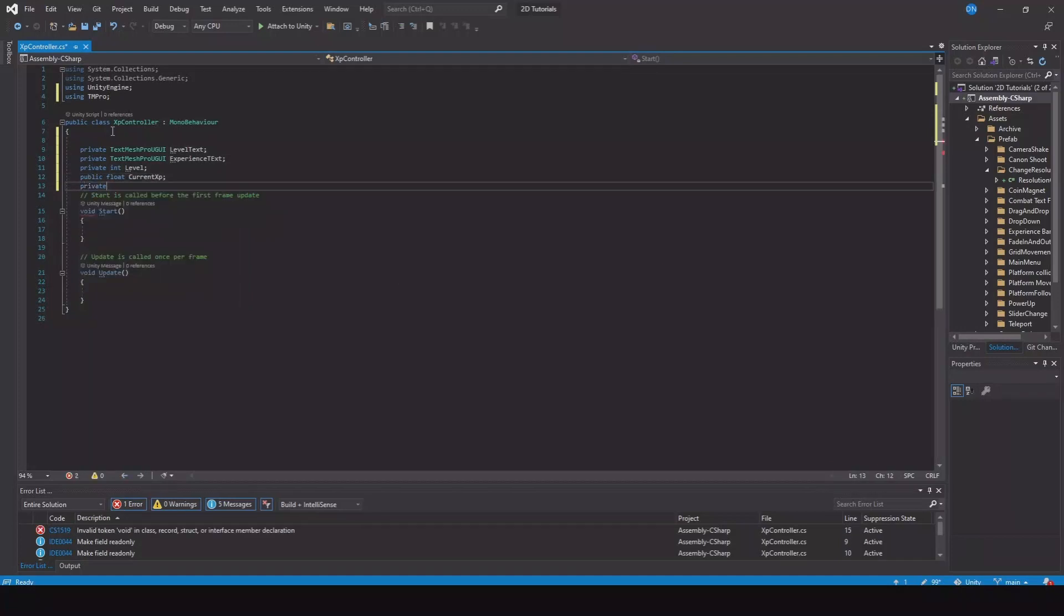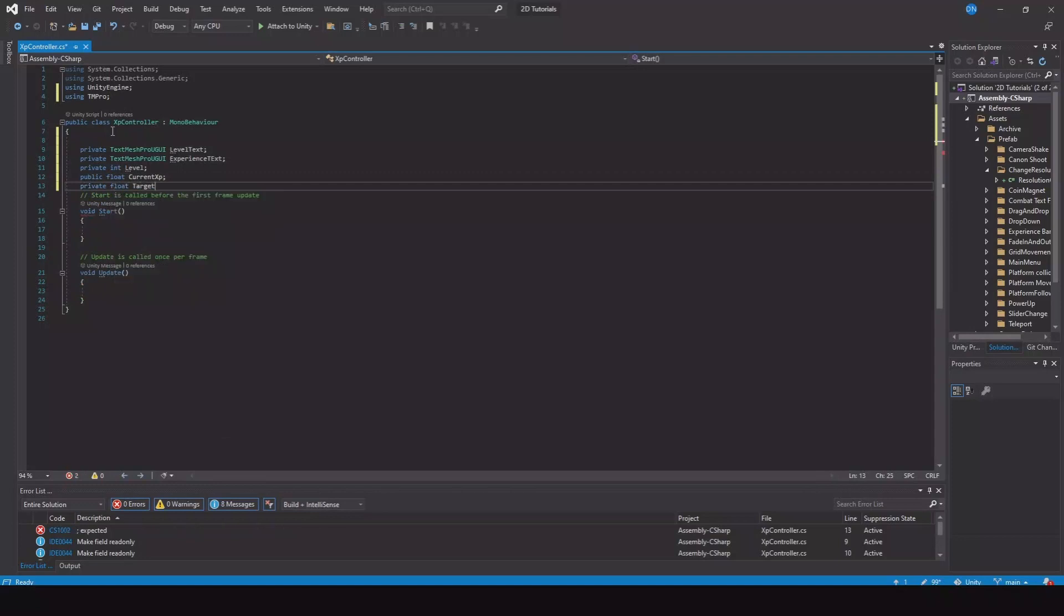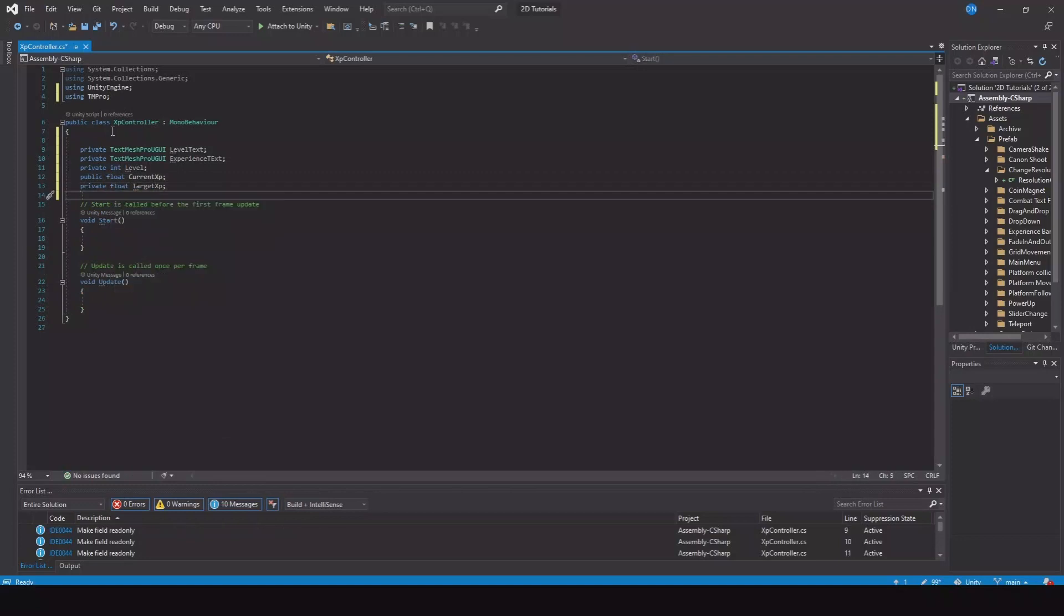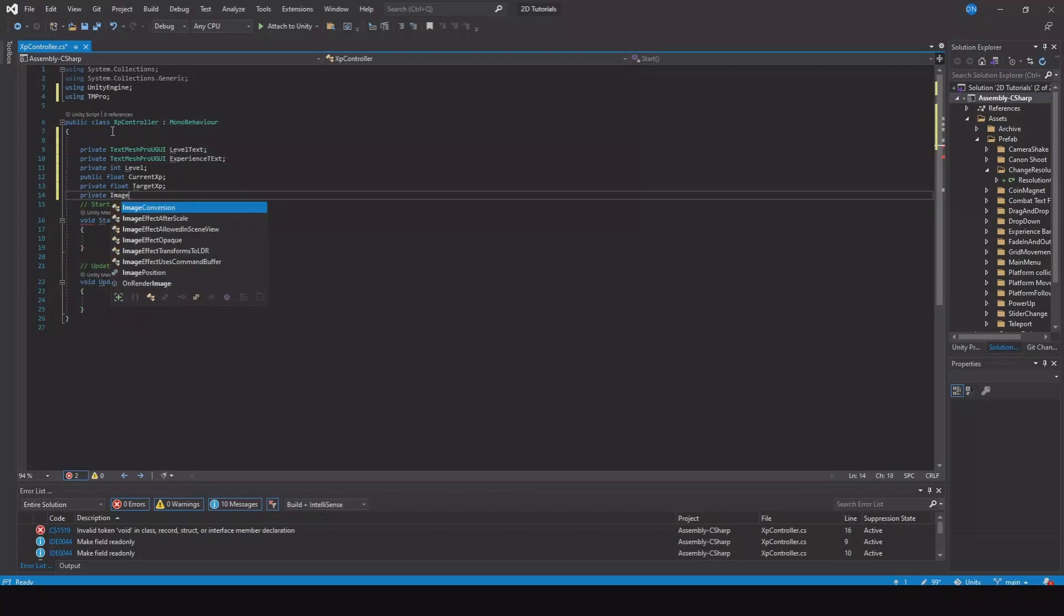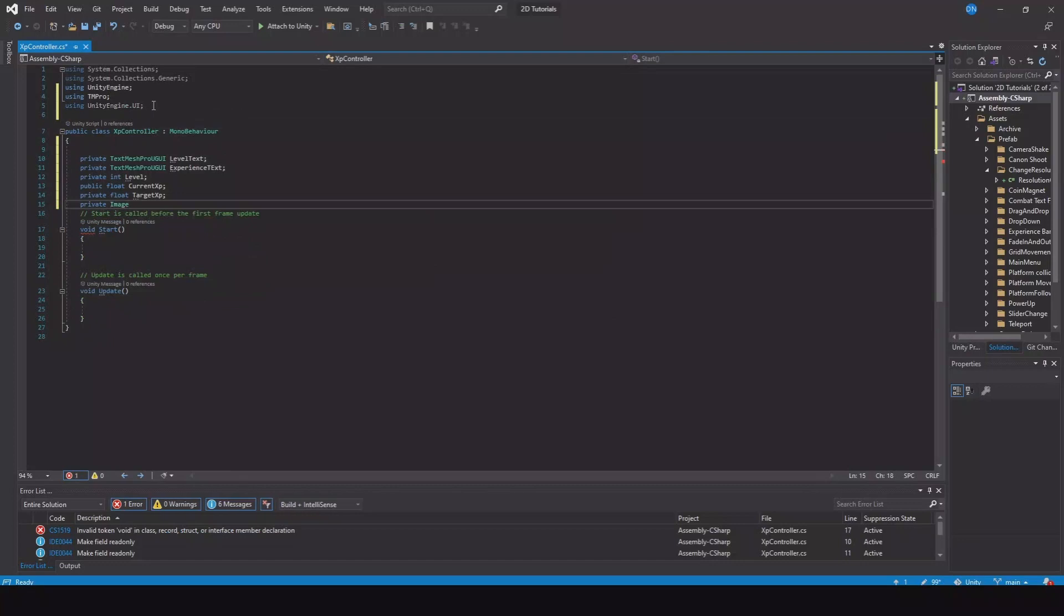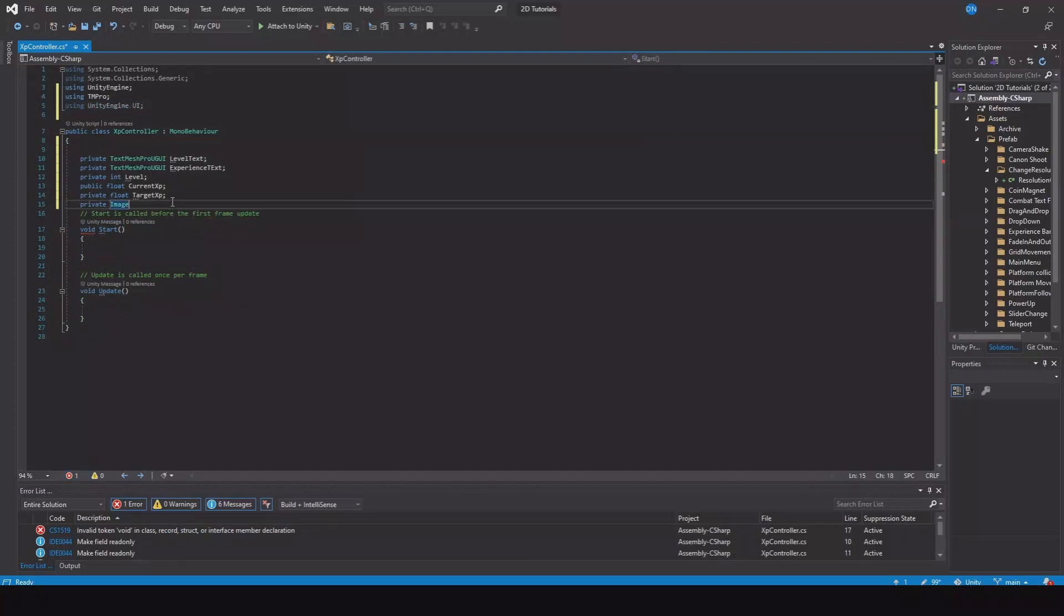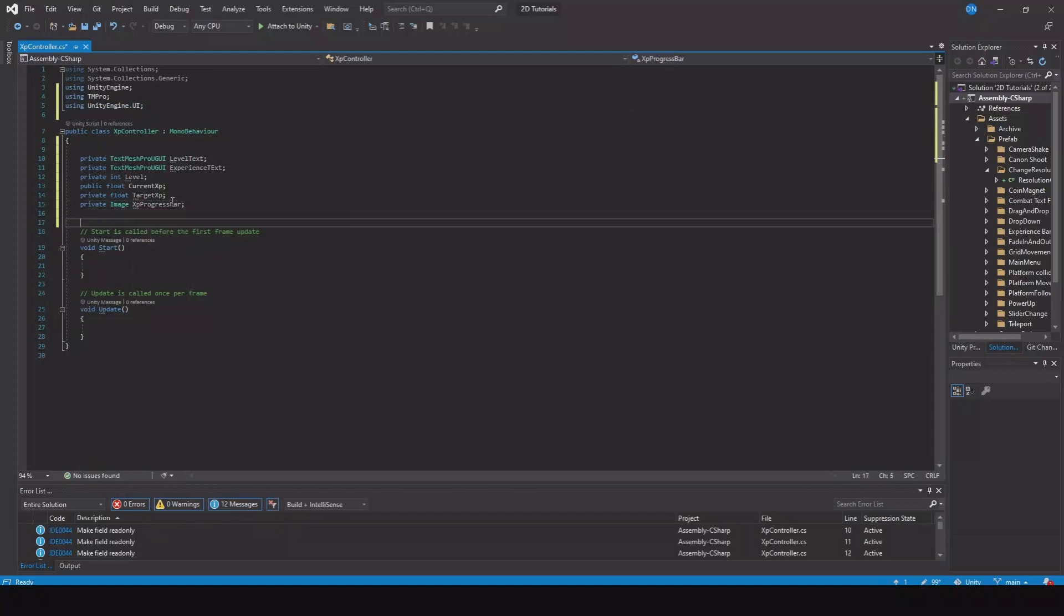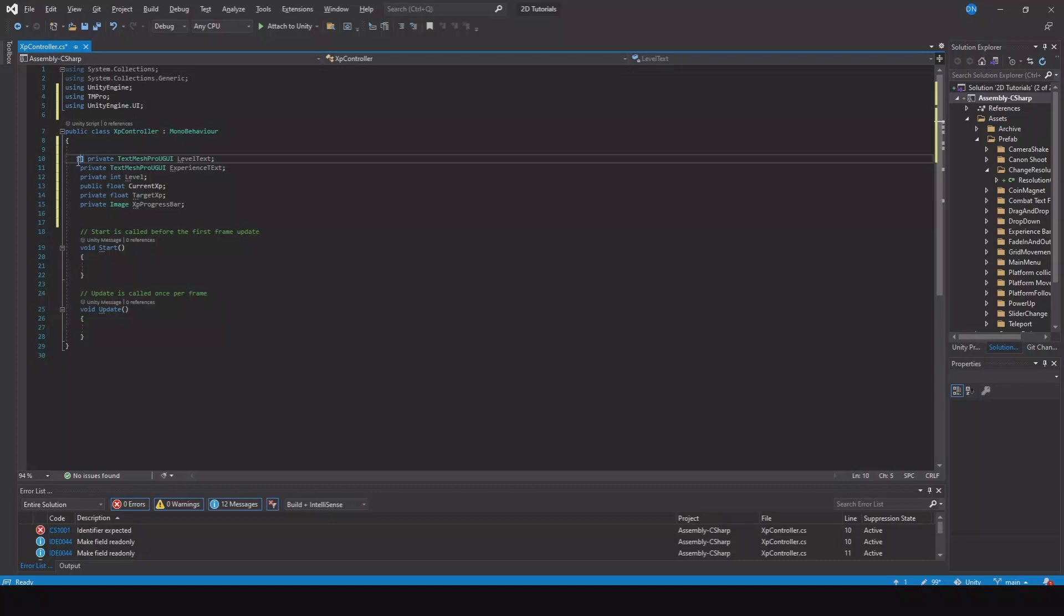We need a private float for our target XP. We need a private Image, and here we need to implement the UnityEngine.UI. This will be the XP progress bar.